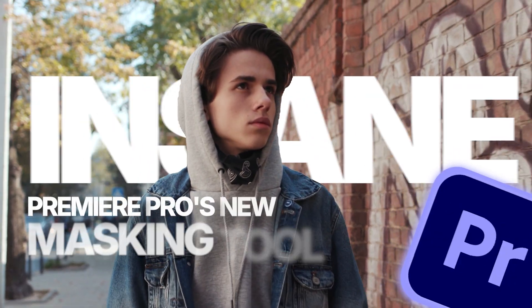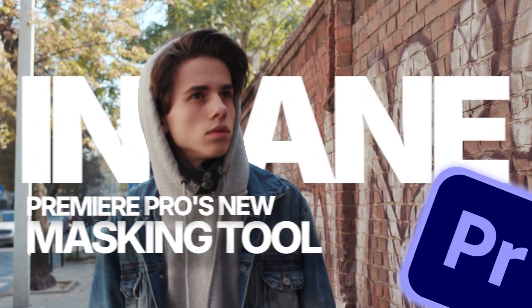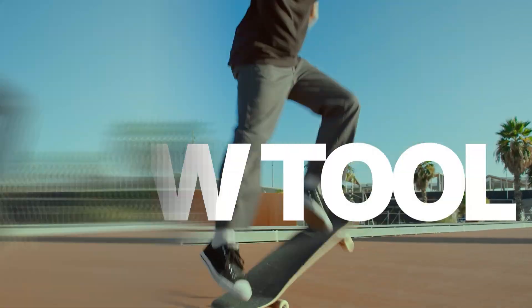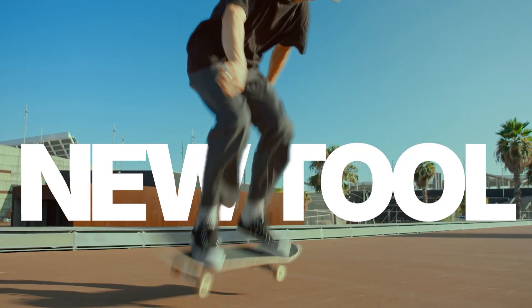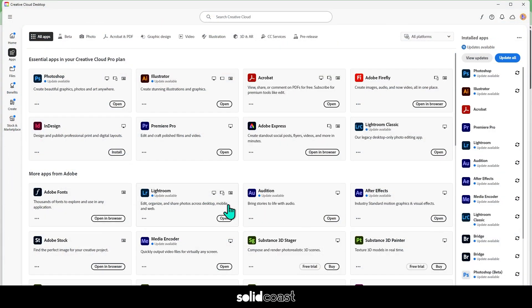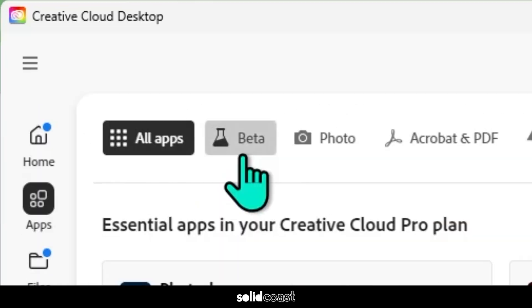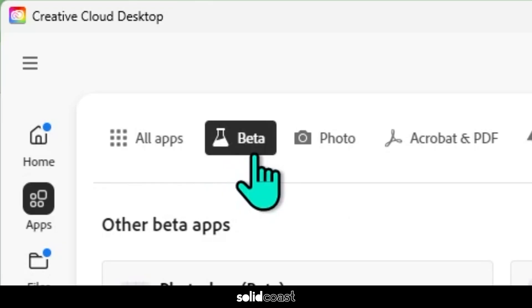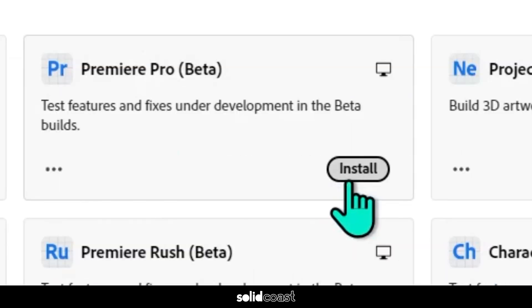Premiere Pro's new masking tool is insane. This tutorial will give you an overview of the new tool they've introduced. It's a new feature, so at this point in time it's still in beta. If you have access to Creative Cloud, you can access beta by going to the beta tab, click install if you haven't already installed it, and if you have, click on open.